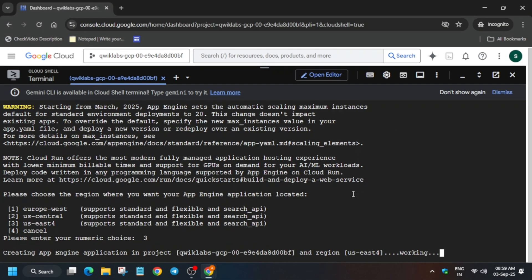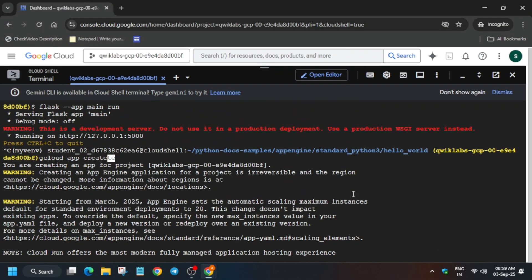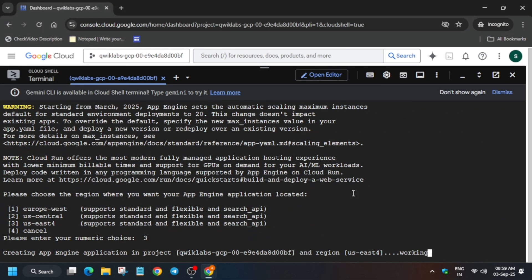But if you are not getting the score, you can run the gcloud app deploy also. So just do it. And if you have got the score in this particular task, just end the lab and you can get the badge.